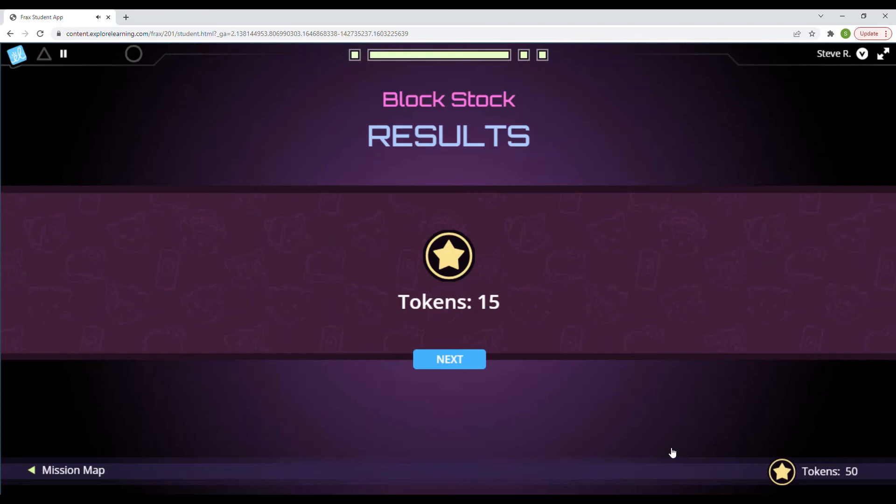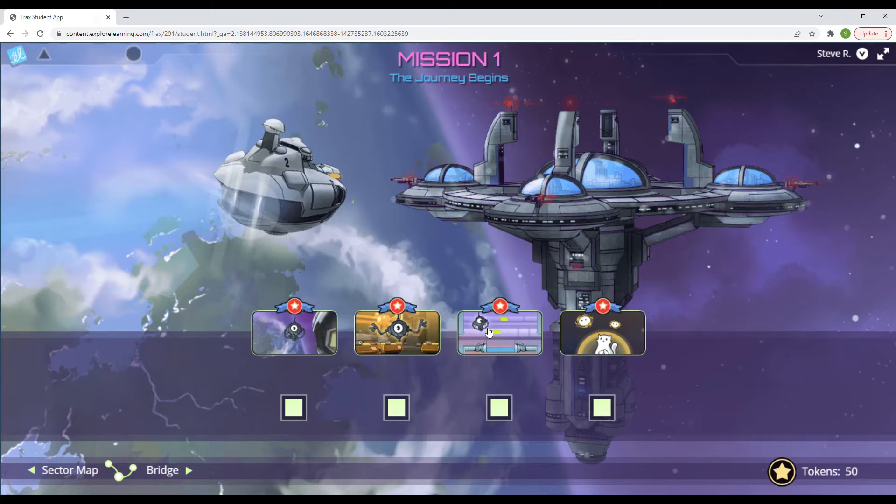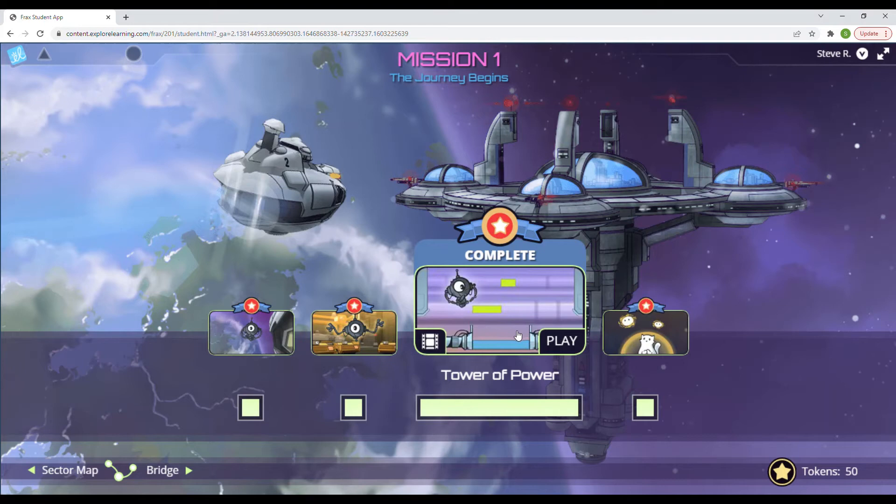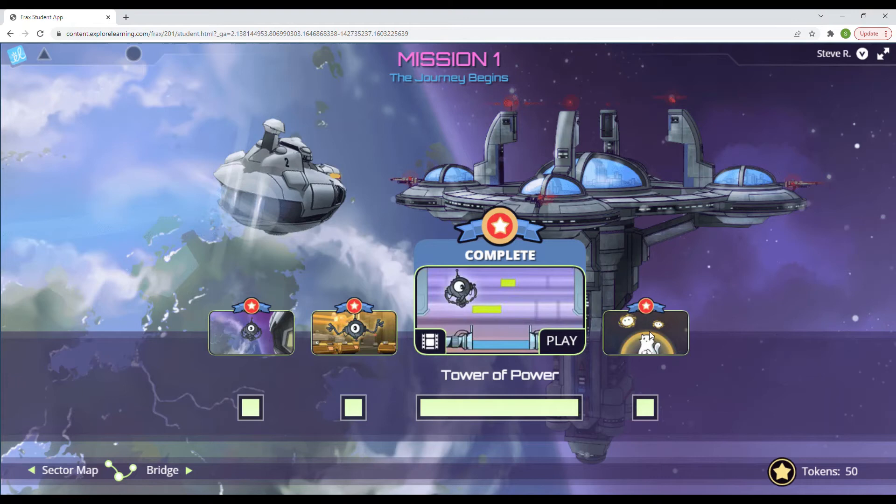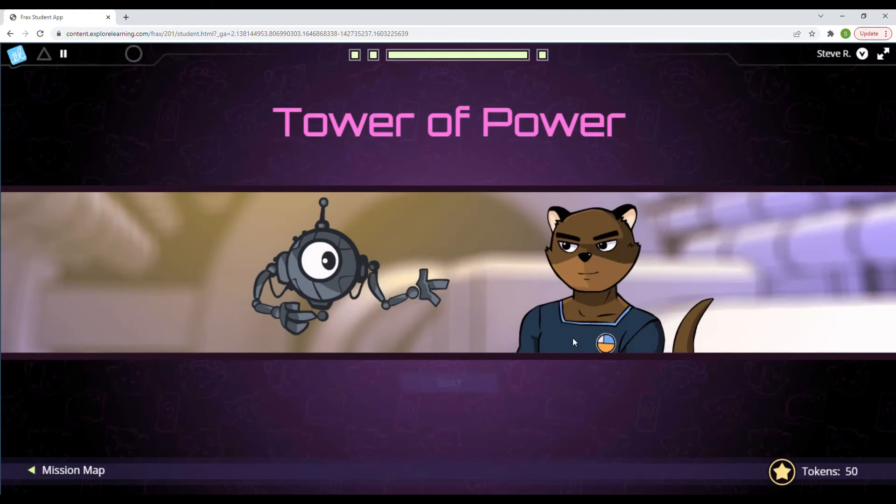15 tokens. And so this is going to get us used to thinking about fractions and manipulating them and using them. Really, really cool. So Tower of Power is going to be next. And we'll do Tower of Power. And then we'll do the last game in mission one. Well, this says that that's complete. So let's go ahead and play Tower of Power.